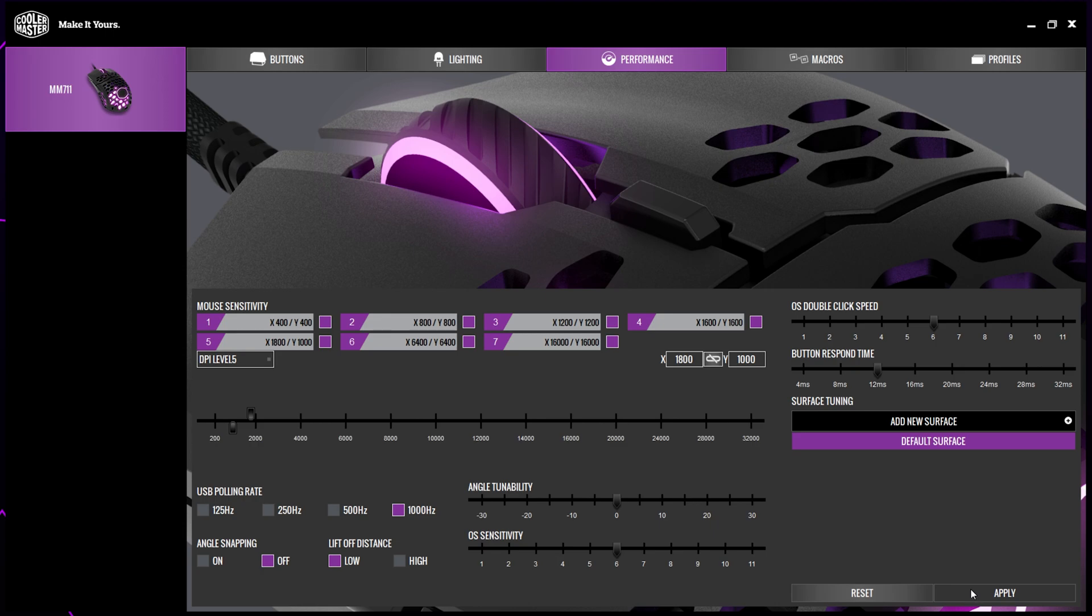Apply to save your settings. The DPI on your Cooler Master MM710 or MM711 will now be changed.